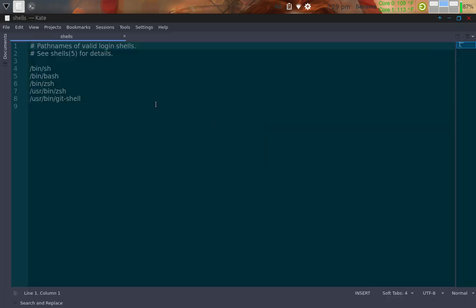And here they are — these are the path names to all the shells available on the system. There are four: 'sh' (shell), 'bash' (Born-Again Shell), 'zsh', and 'git-shell'.